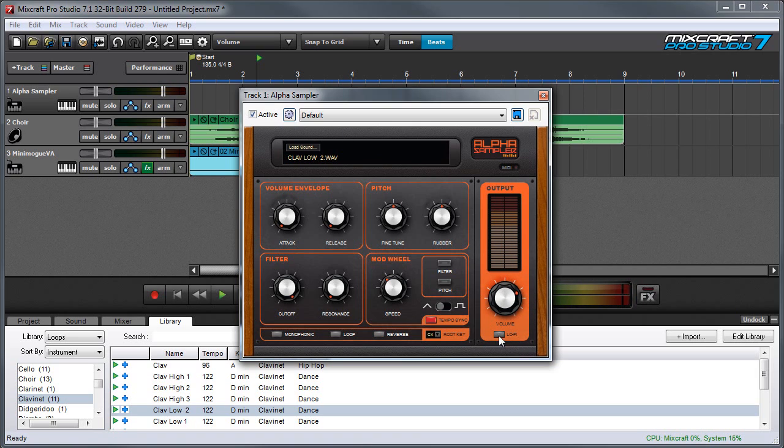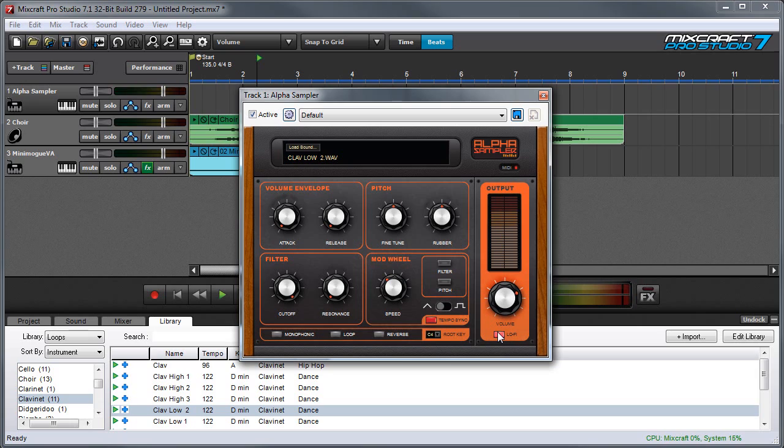And finally, we've got a lo-fi button over here, which can kind of give a vintage, grungy sampler sound. Here's without. And here's with.